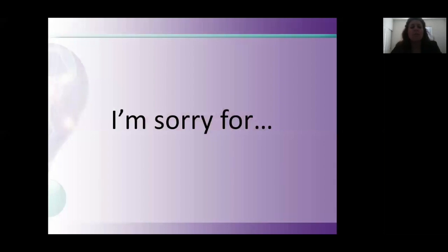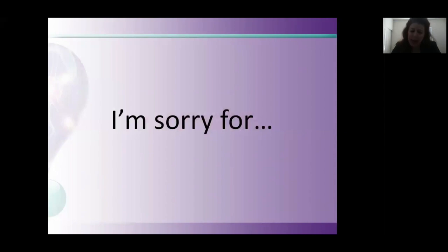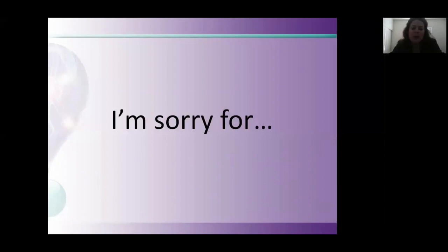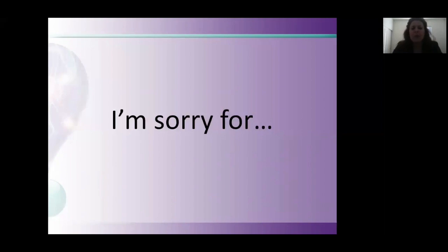What research shows is people will rank you as more intelligent and will remember your apology better if you add the words I'm and for. Instead of sorry, I was late to the meeting, you say I'm sorry for being late to the meeting. Instead of sorry it's too late, you could say I'm sorry for not getting back to you in time. This also works in emails. Instead of just sorry, we want to add the I'm sorry for.